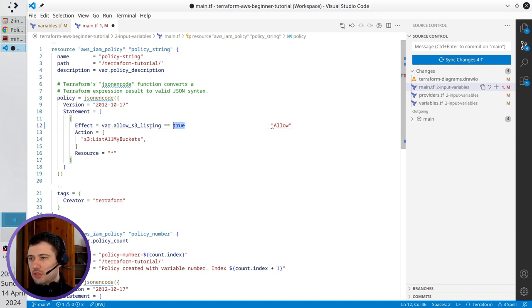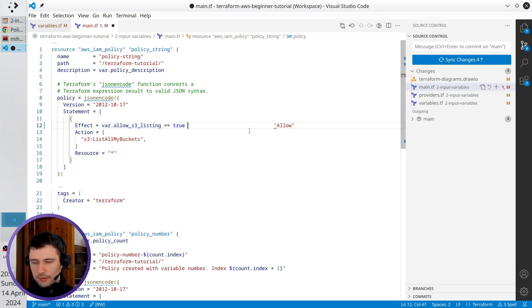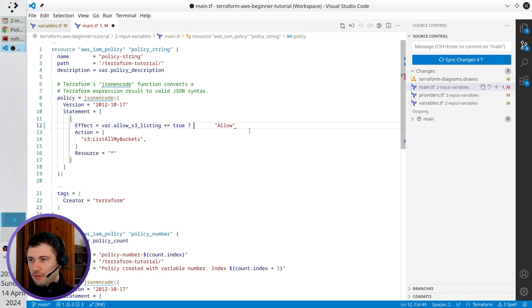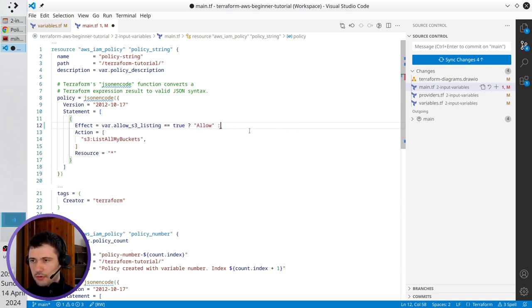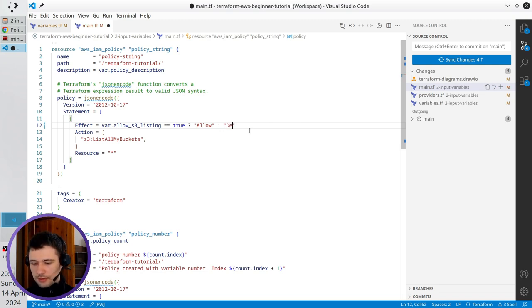So in case it is true I will put here question mark. It will return allow. In case it is false I put colon. It will return deny.